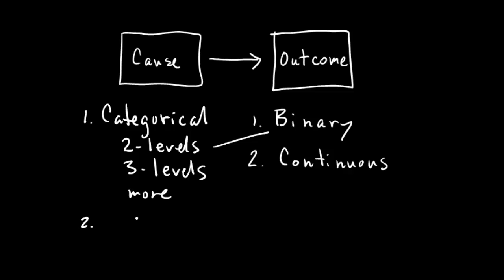It could also be a continuous variable. So really the constraints here are on the outcome side. And there's actually ways that you can model outcomes that have more than two levels, but they're beyond the scope of this course. So we're just going to limit ourselves to these binary or continuous on the outcome side. Don't worry about the cause side.